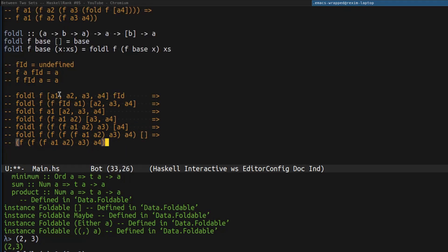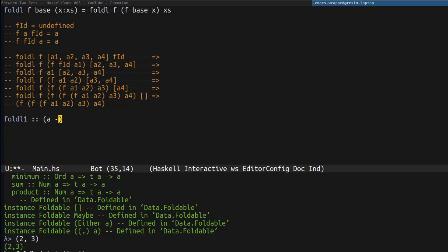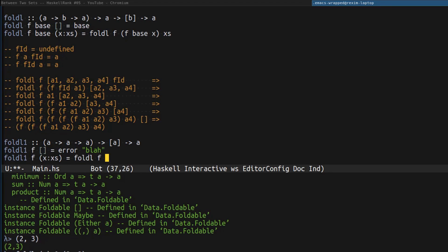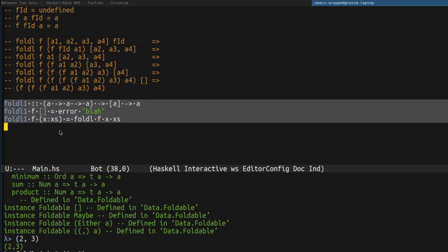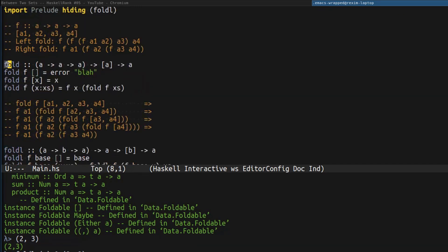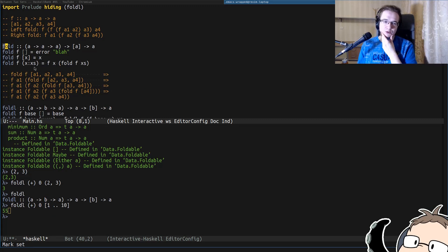Once we have foldL it is easy to implement foldL1 in terms of foldL. foldL1 has exactly the signature I wanted for fold originally. For foldL1 we have two cases: when the list is empty, which yields an error; and when the list is not empty, in which case we use the head of the list as the base for foldL and xs as the list. This is exactly what I wanted to implement in my video, but instead of foldL1 I actually implemented foldR1. That's pretty much everything I wanted to say about fold.